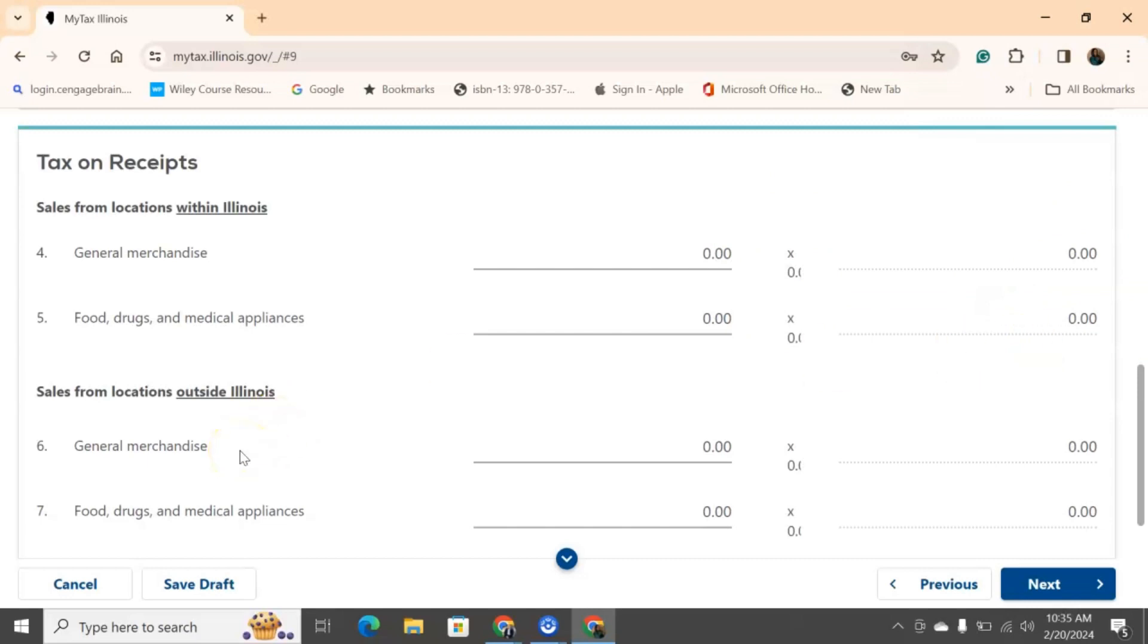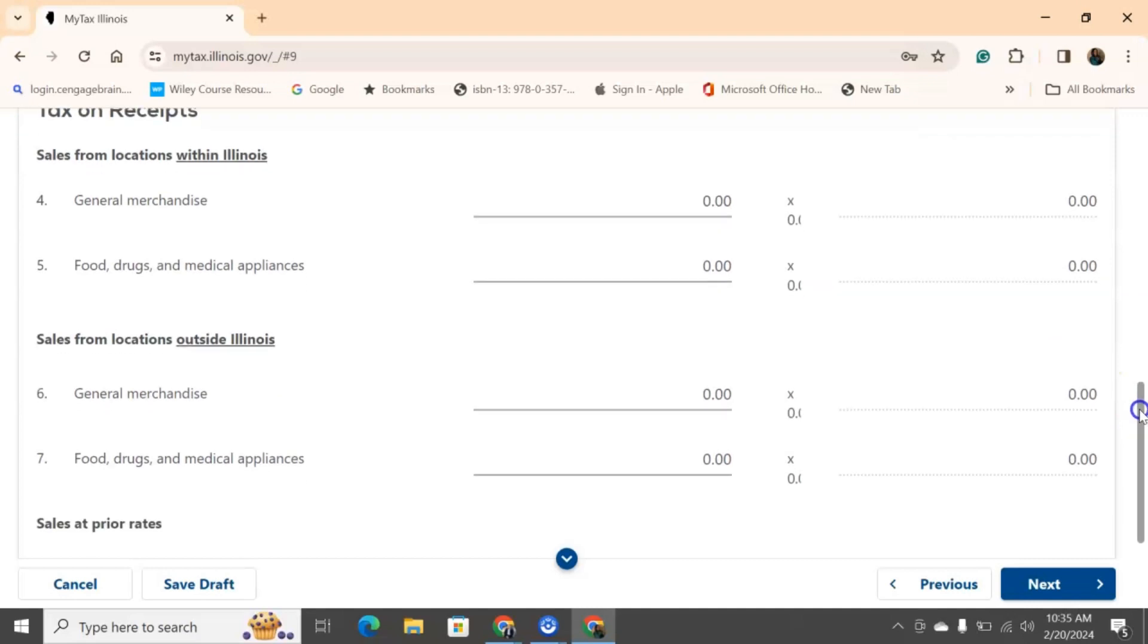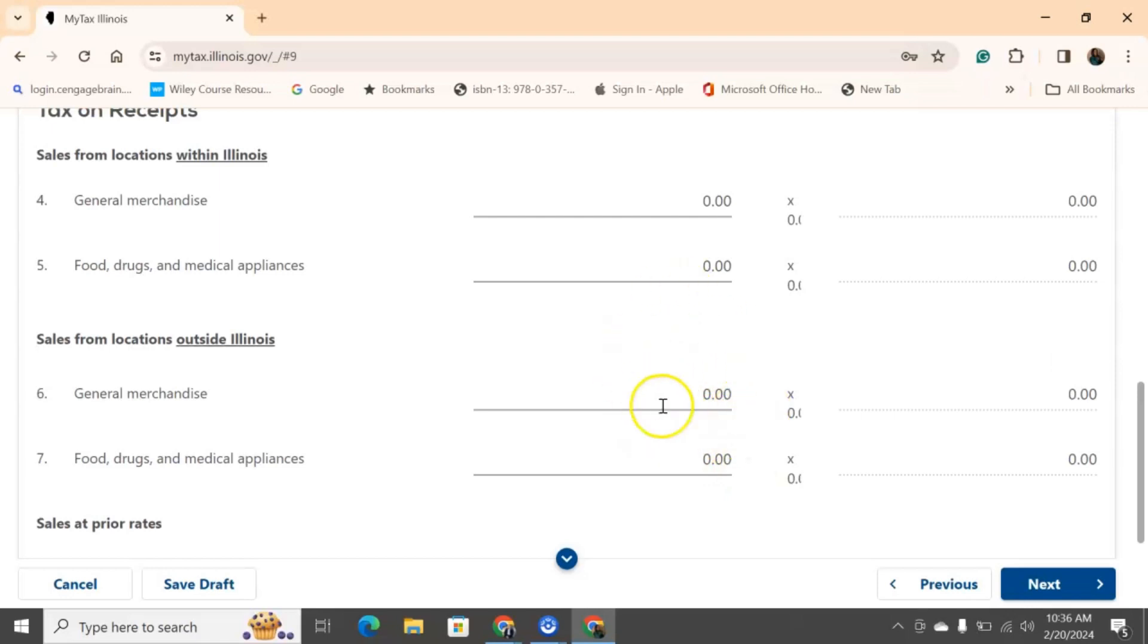So, this is sales from location outside of Illinois. So, I'm still a business entity, this is very common for e-commerce. If you're an e-commerce person, for example, and you are selling outside of Illinois to different places like California, Texas, wherever it may be, you need to put down that total amount of sales here. It will auto-generate your tax rate here and give you the number.